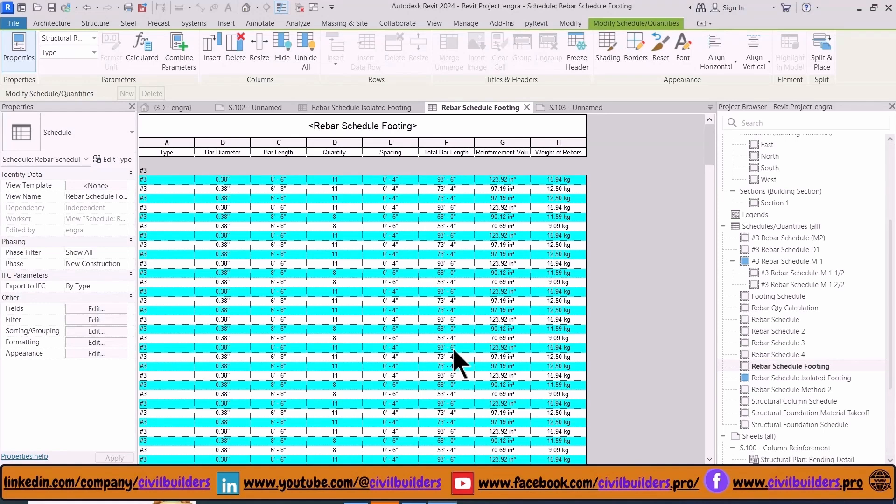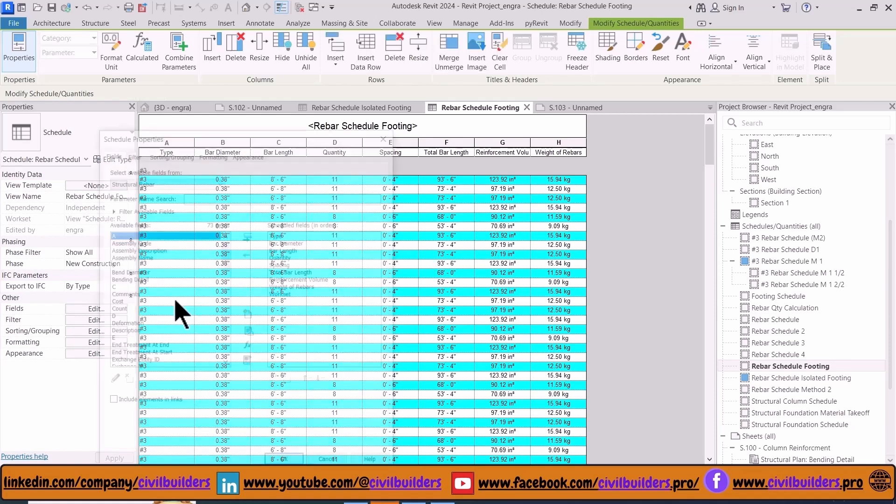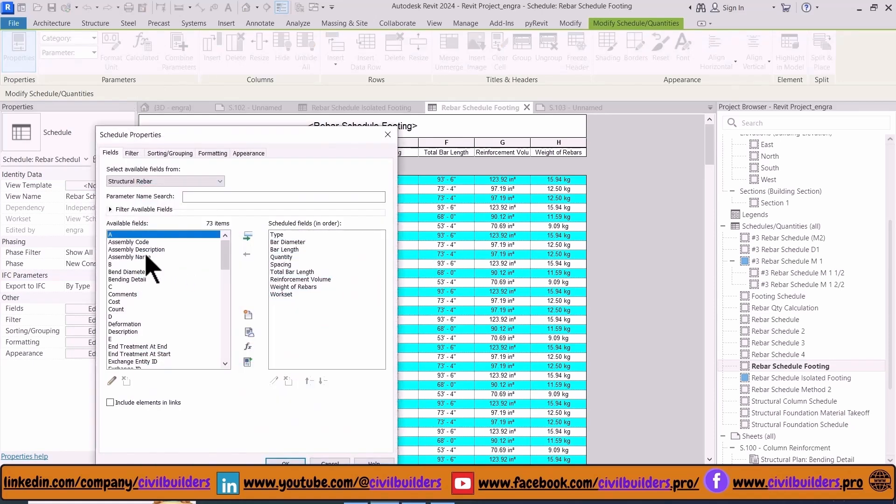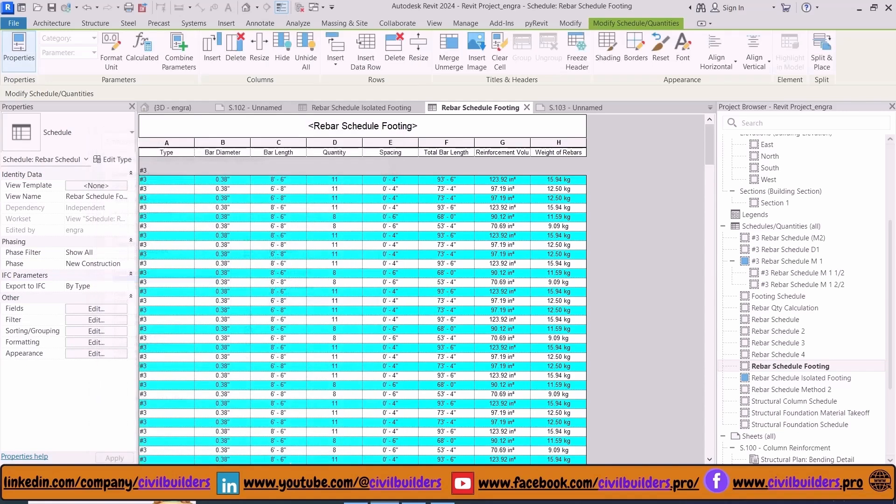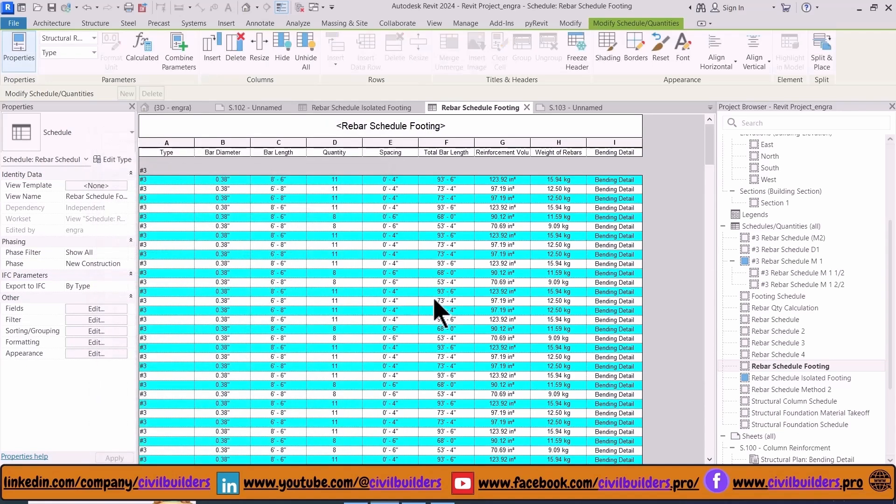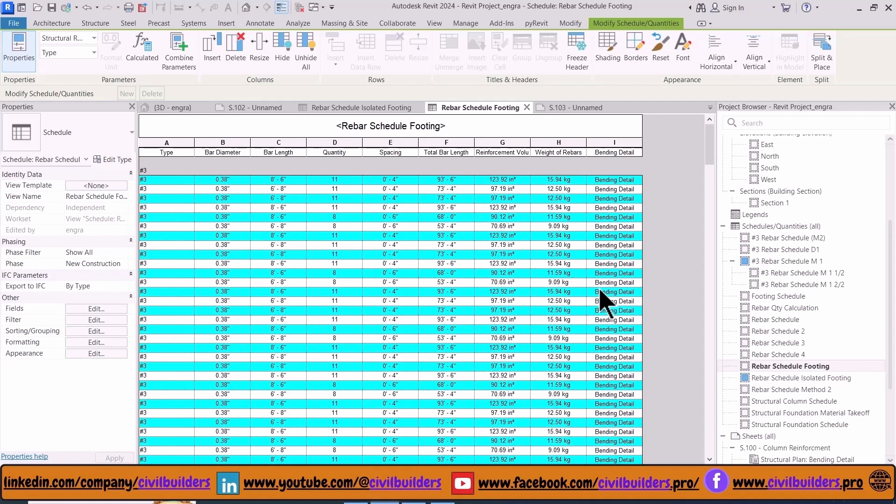Now let's create bar bending schedule for our footing. To add the bar bending schedule, first we need to add bending detail in our table. I use the Properties panel to add more fields. I need Bending Detail and press OK. Now it's added. In Revit 2024 the schedule is automatically generated. We just need to drag the schedule in our sheet.